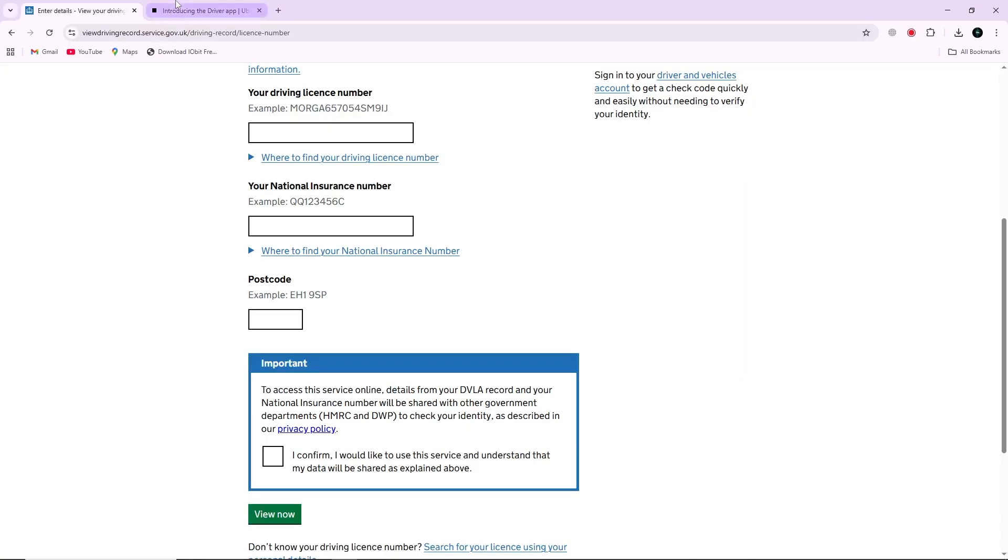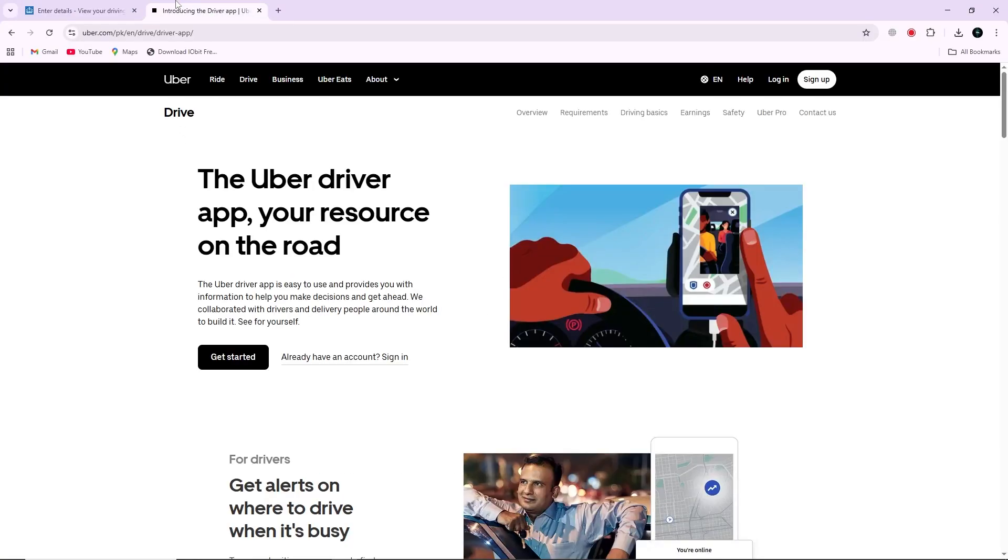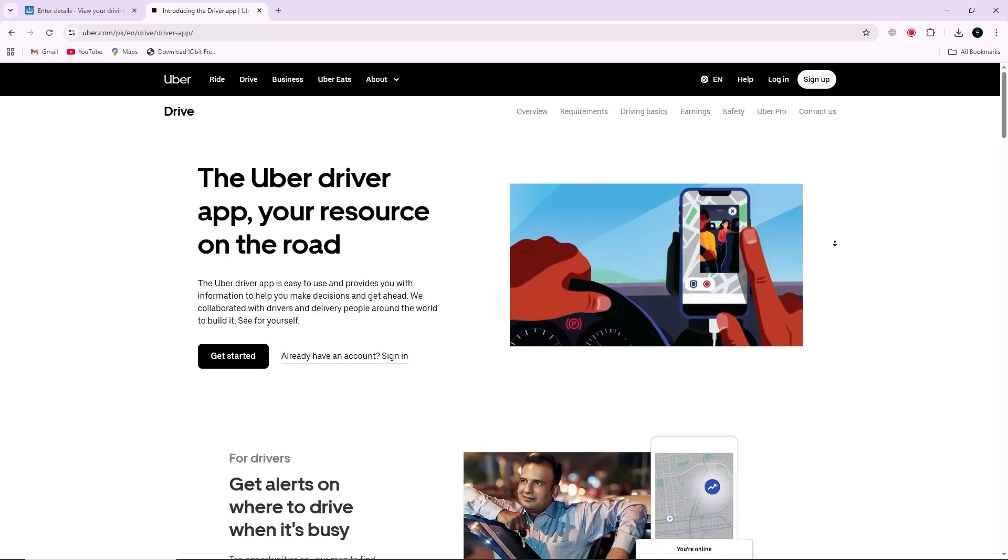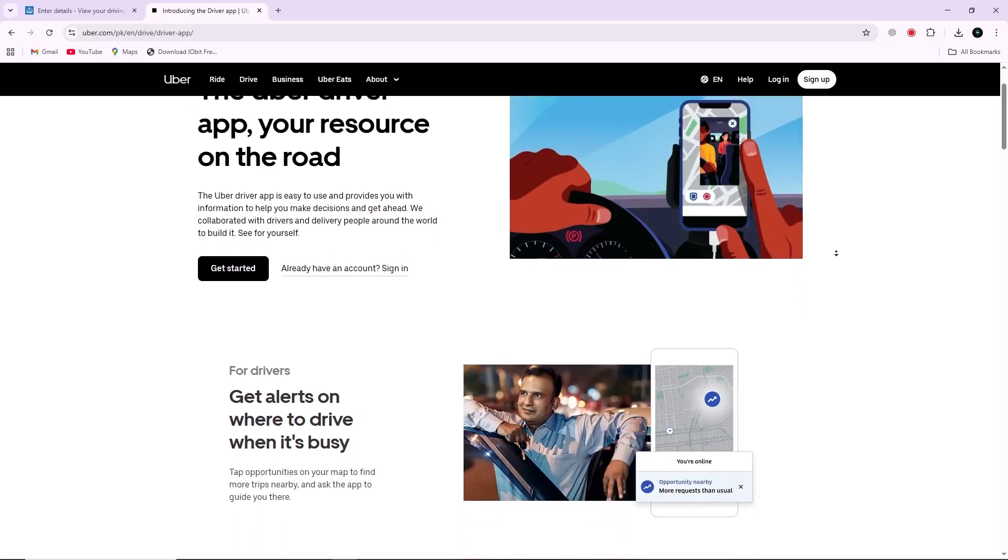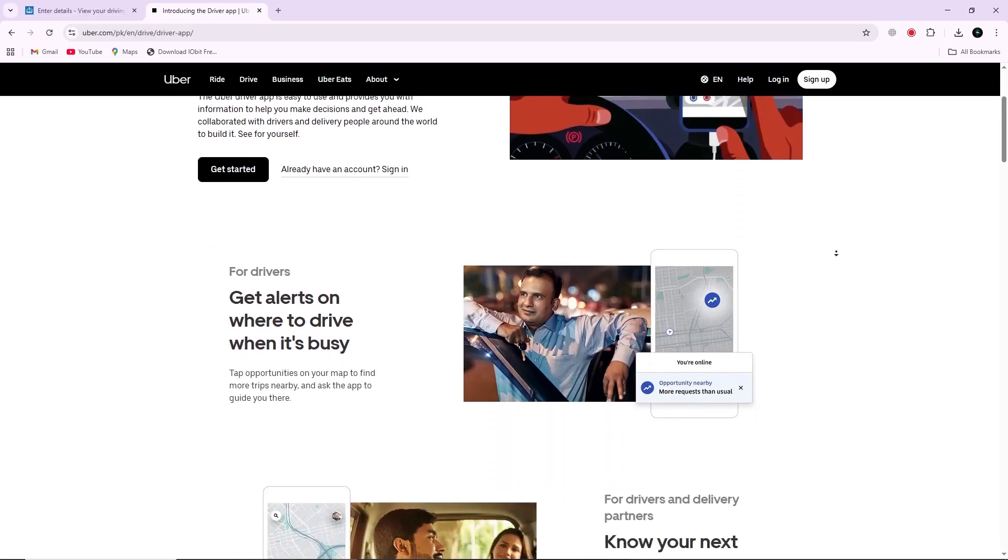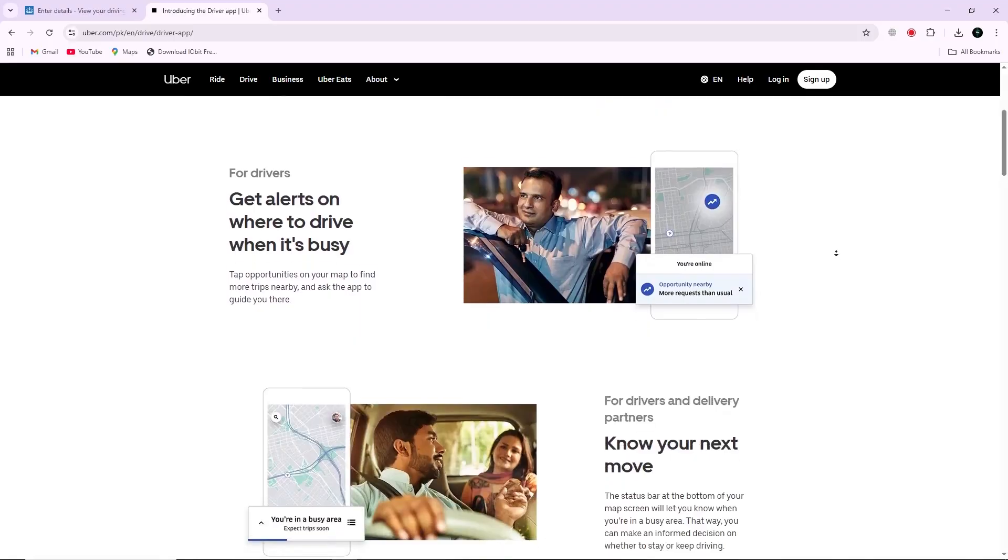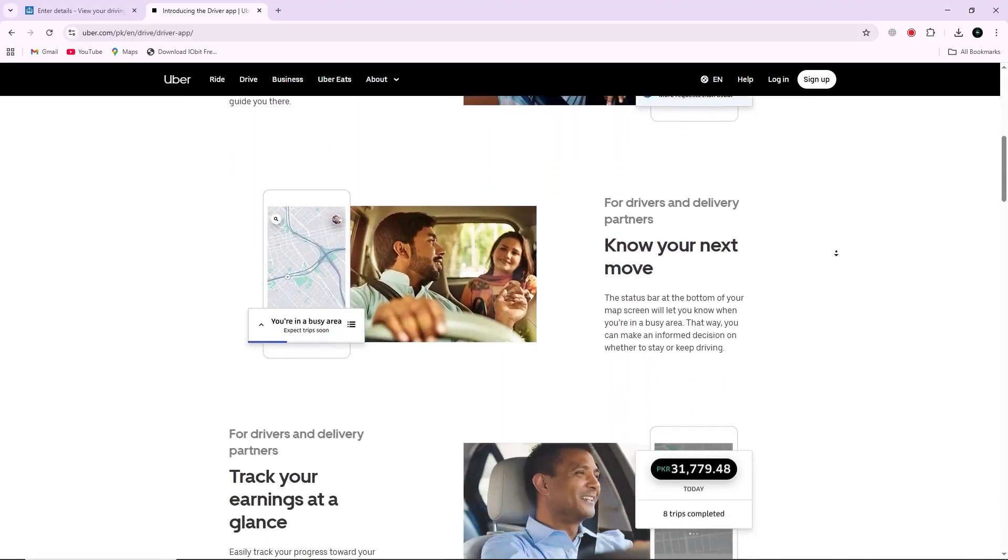Next, upload both the code and the screenshot to the Uber driver app in the Documents section. Make sure the screenshot shows the same code and matches your driver details.